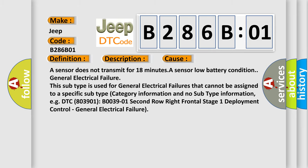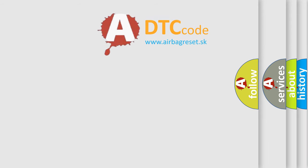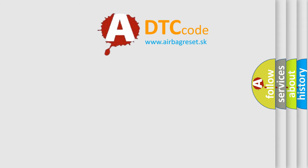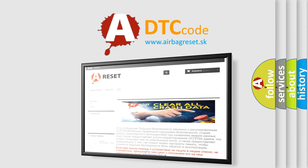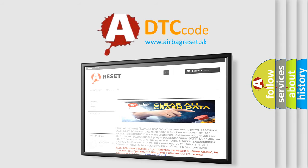The airbag reset website aims to provide information in 52 languages. Thank you for your attention and stay tuned for the next video.